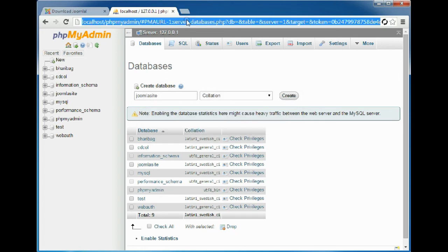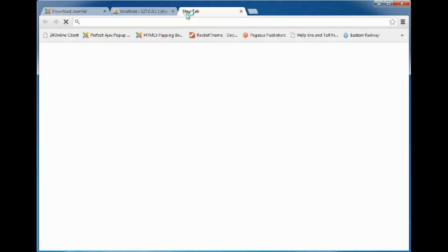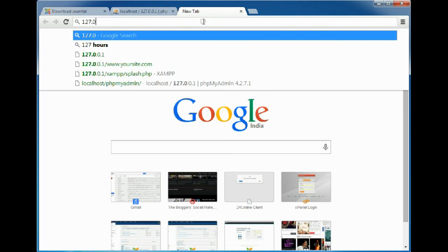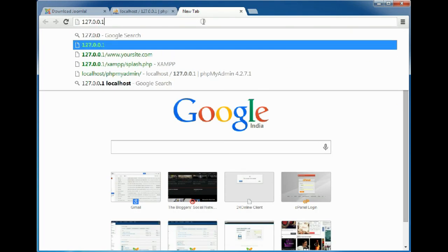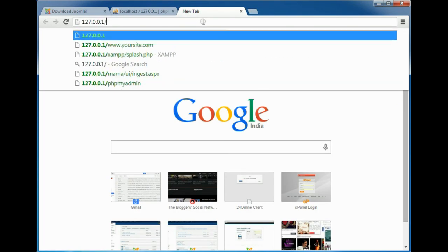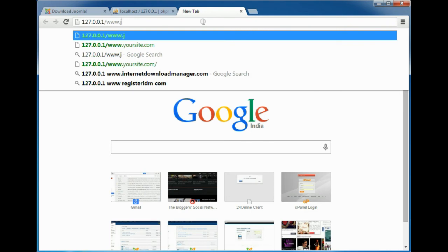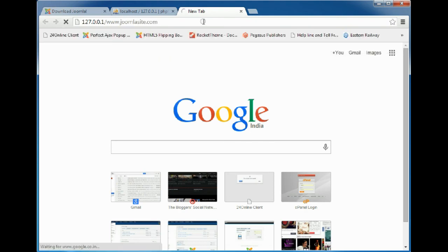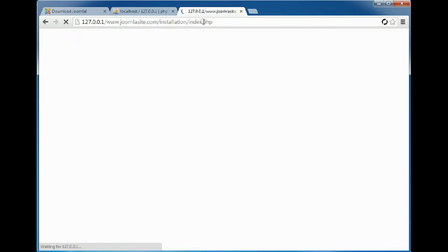Now we will open up the localhost at 127.0.0.1 slash www.joomlasite.com to check whether the Joomla installation page is opening or not. You can also use localhost in place of the IP address I have used.